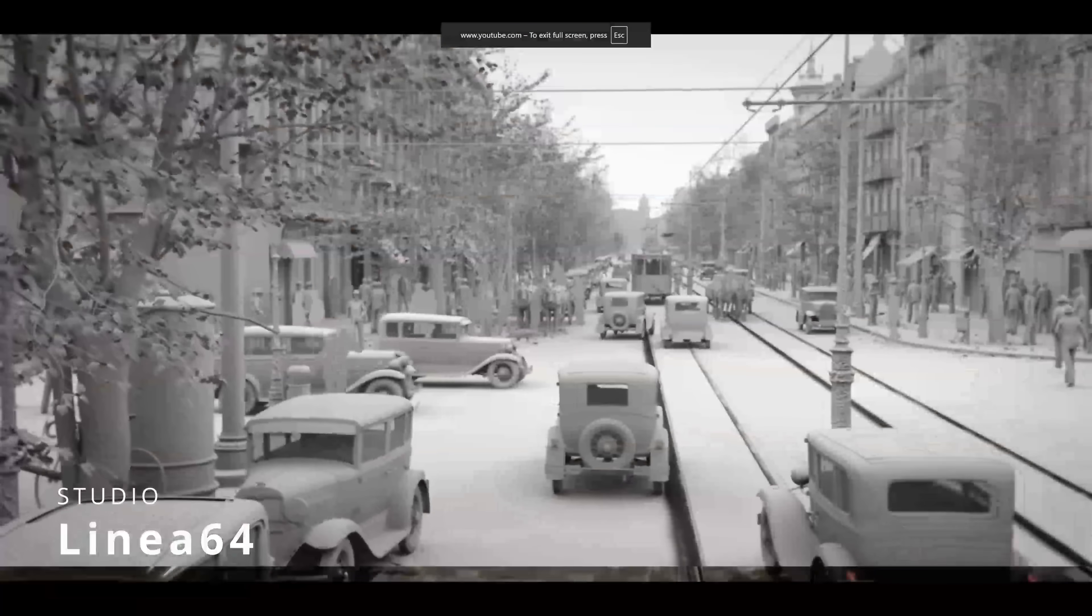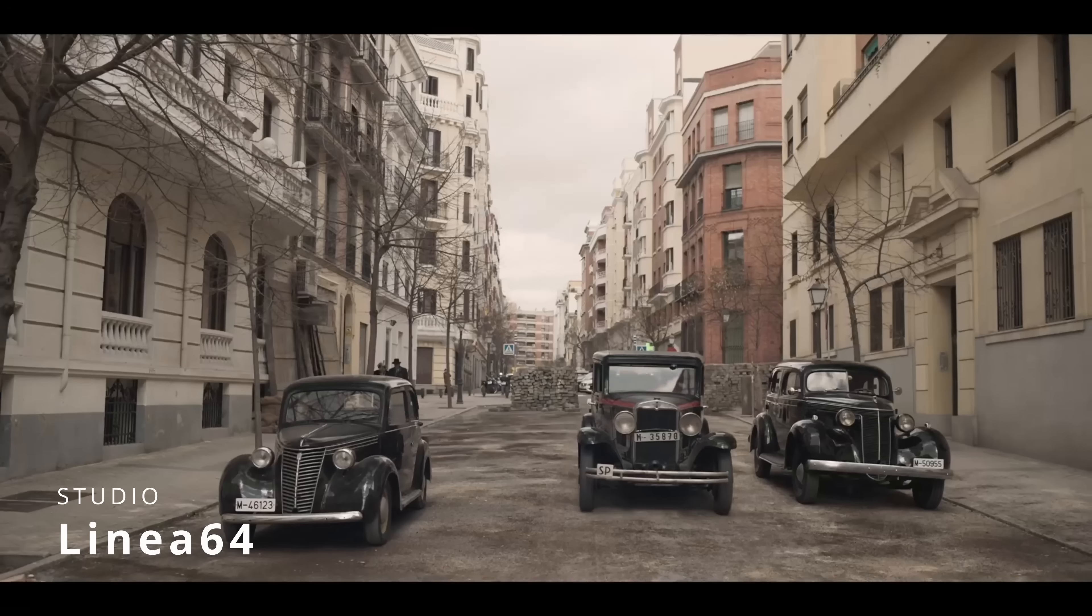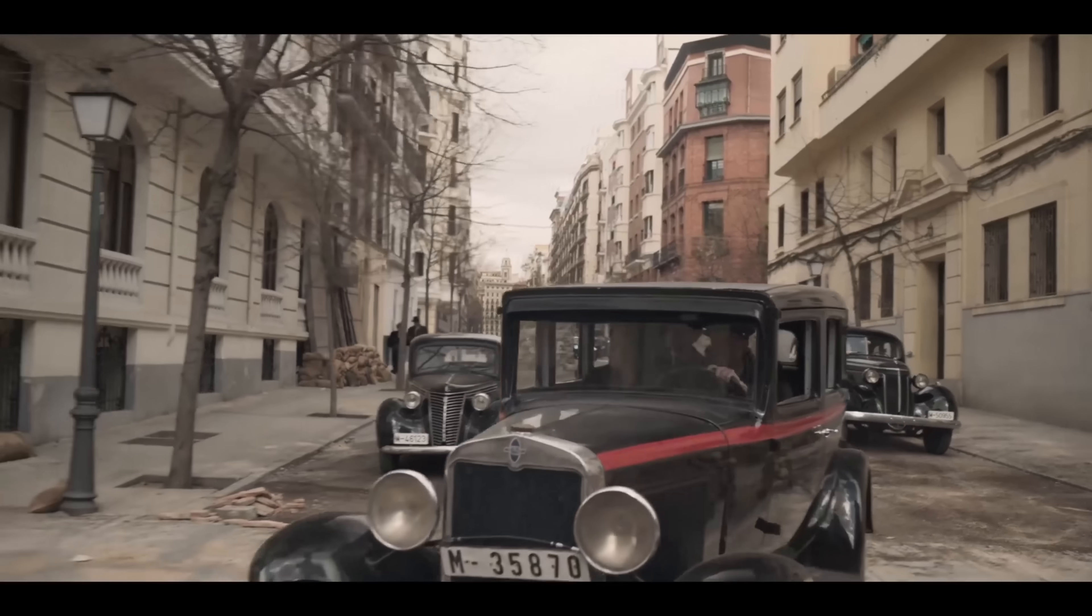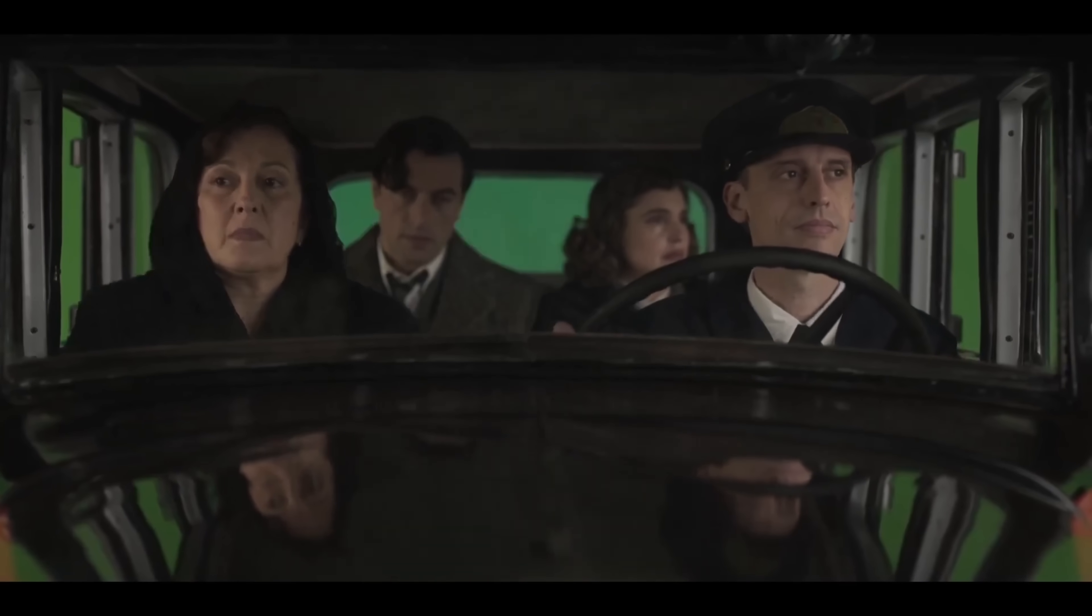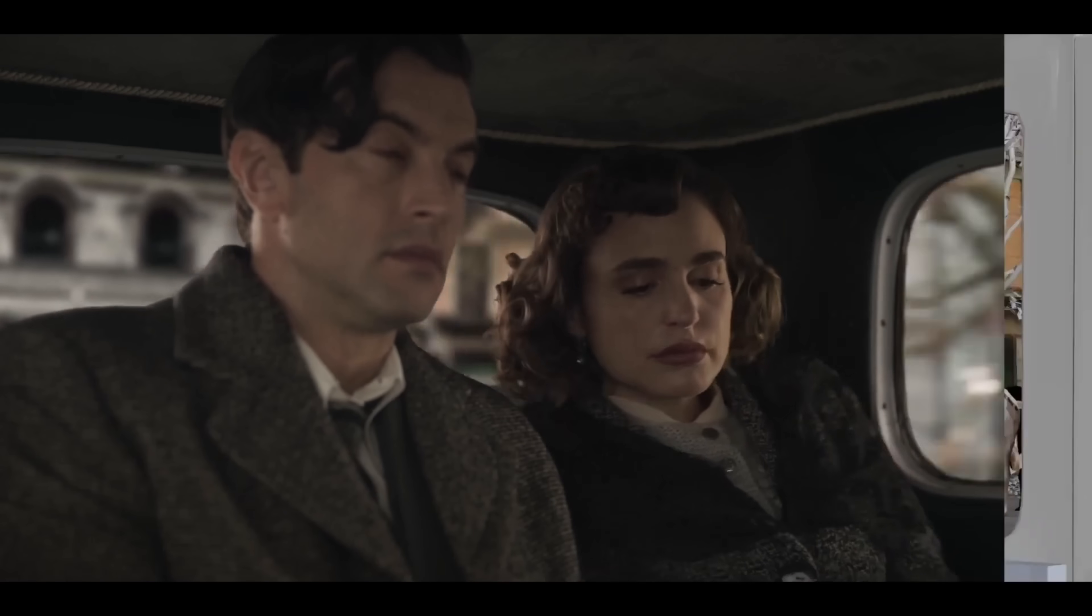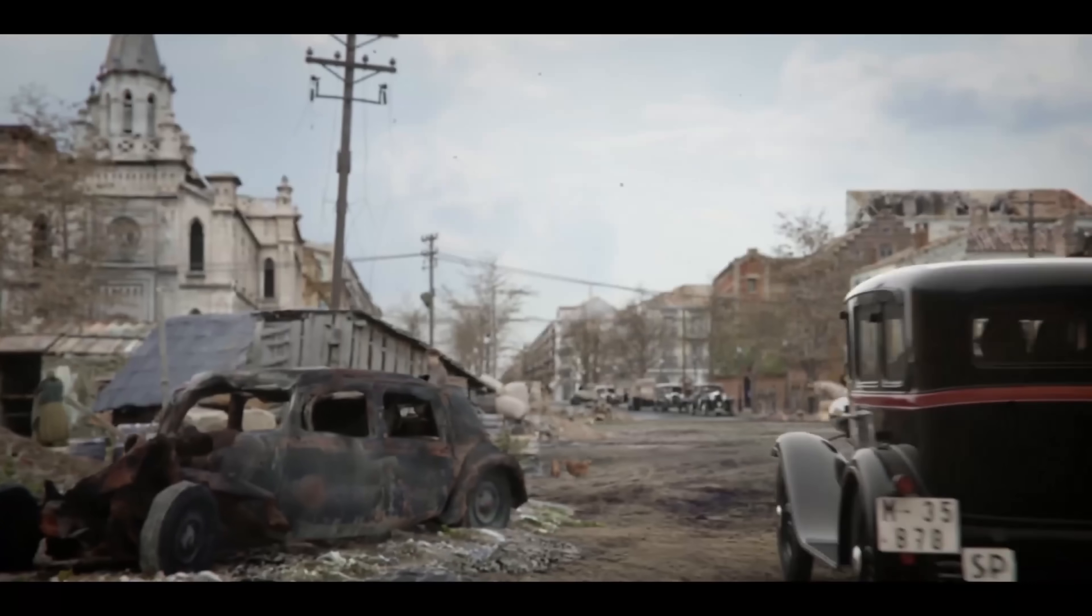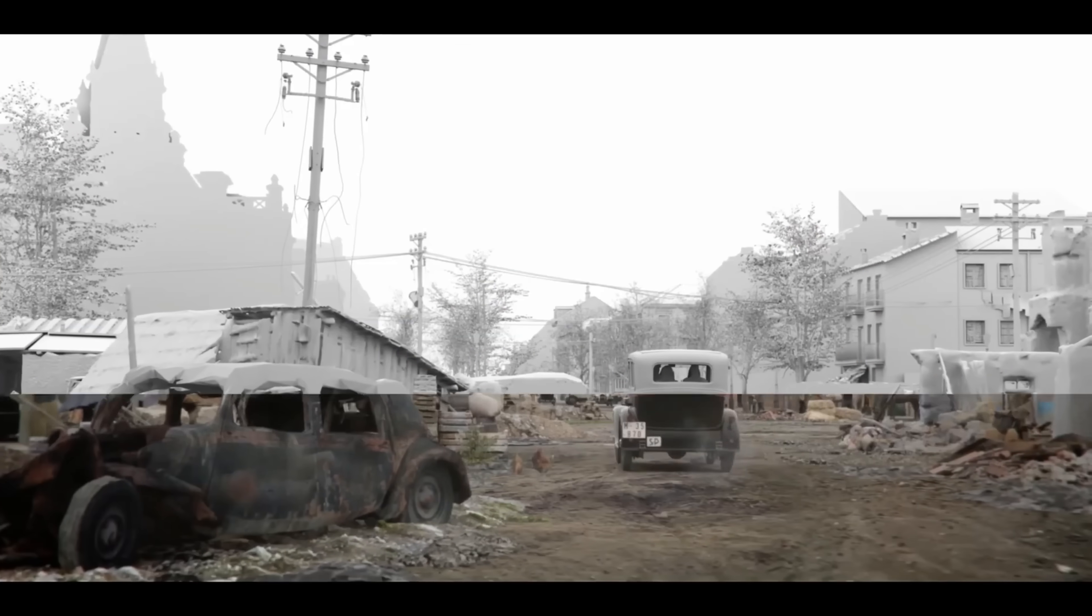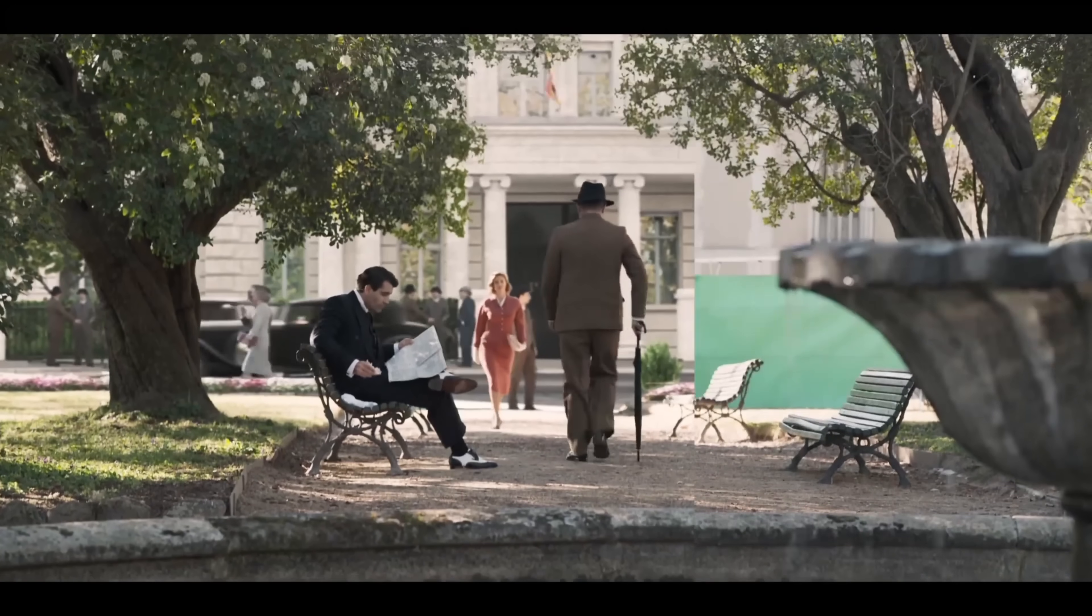From the Spanish studio Linea 64, we got this demo reel for almost 800 shots that they created for the series Los Pacientes del Doctor García. It's a series for Televisión Española and Netflix. They recreated multiple streets and plazas in 3D with lots of cars where all the backgrounds were 100% 3D.